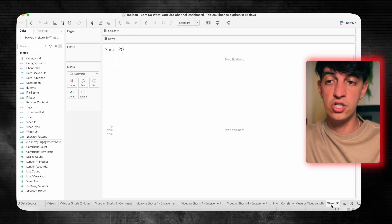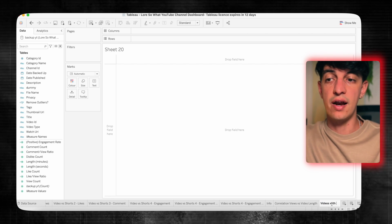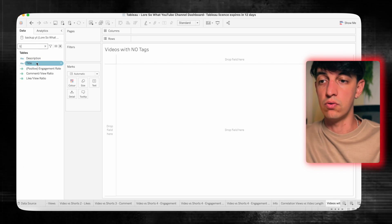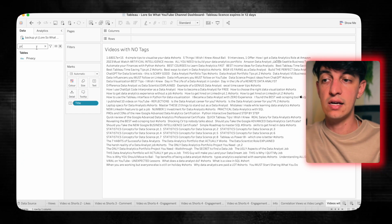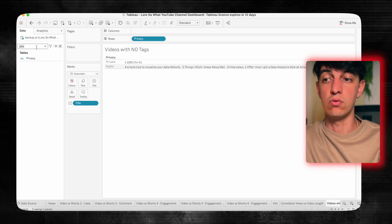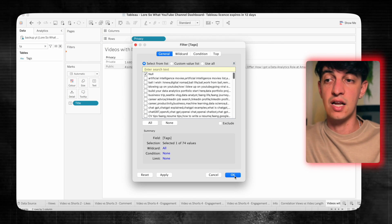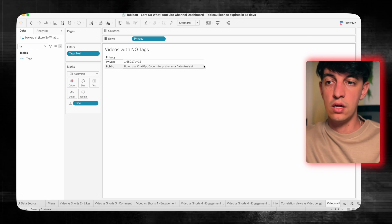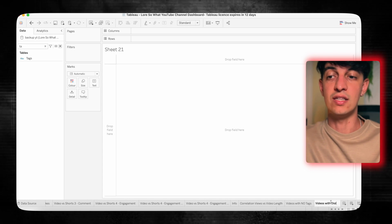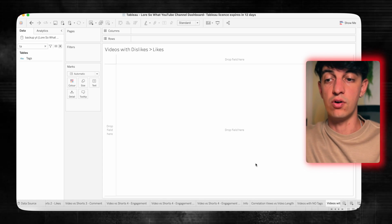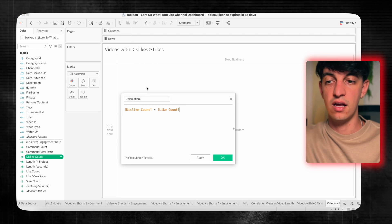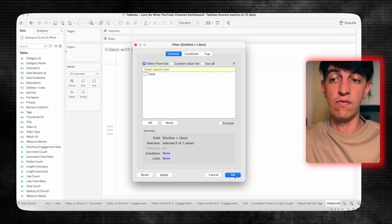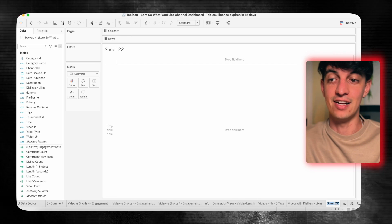Now I want a list of videos that have no tags — tags are like hashtags on Instagram. I'll put the title into text, privacy into rows to see if a video is public or private, then filter tags selecting 'no'. These are the two videos without tags. Then I want to see videos with dislikes higher than likes. I'll create a calculation called 'dislikes higher than likes'. Putting it into the filter, I can only select false — meaning there are fortunately no videos with dislikes higher than likes.